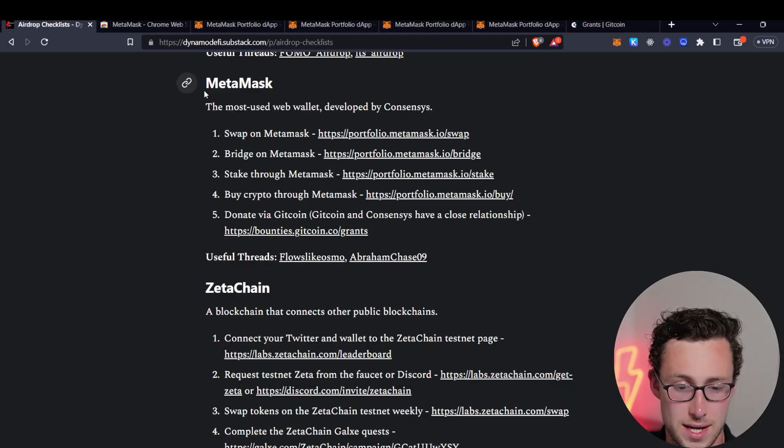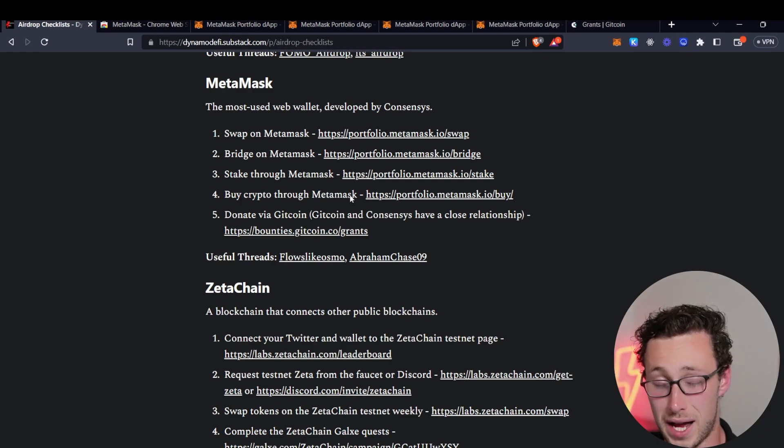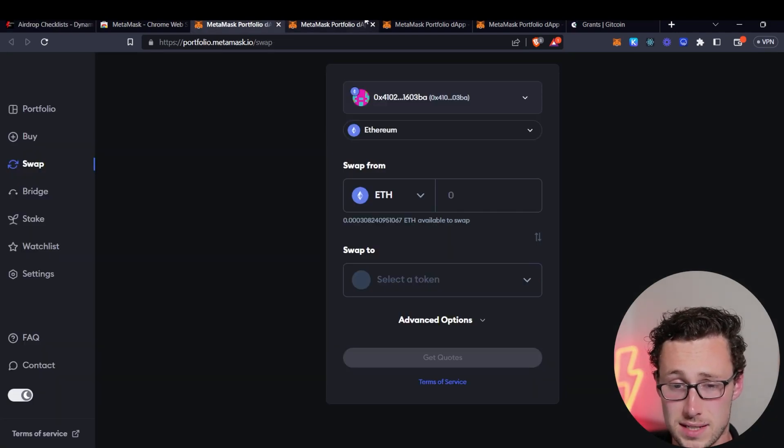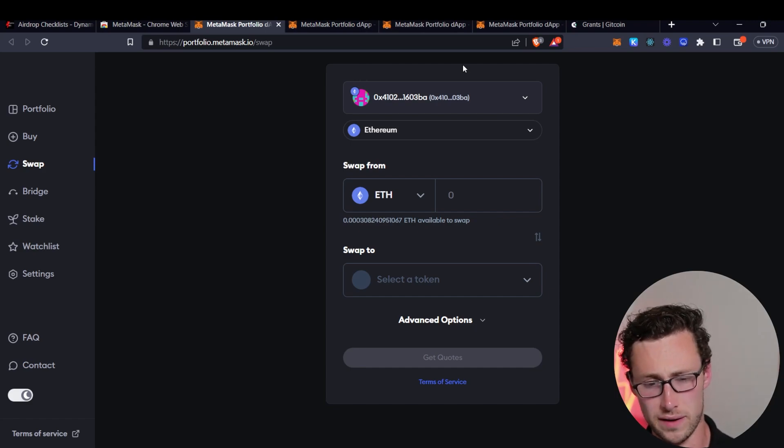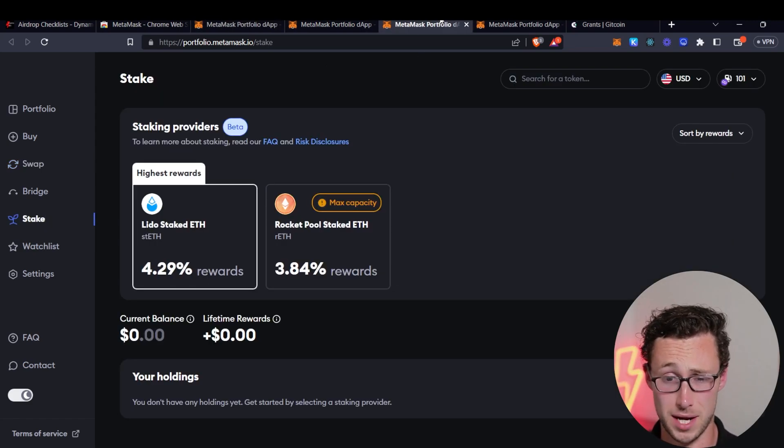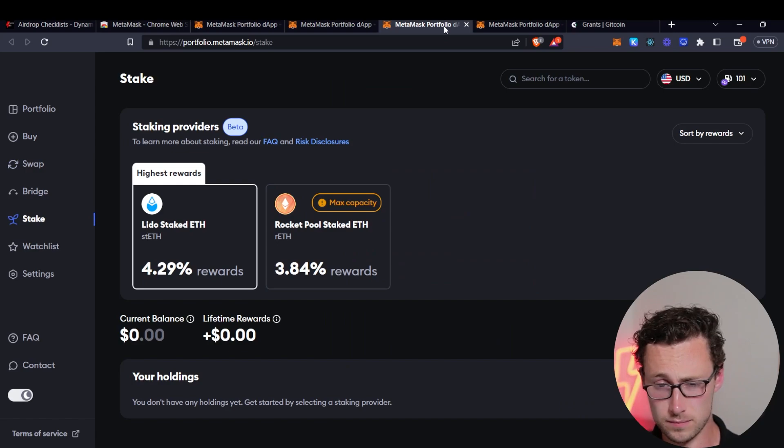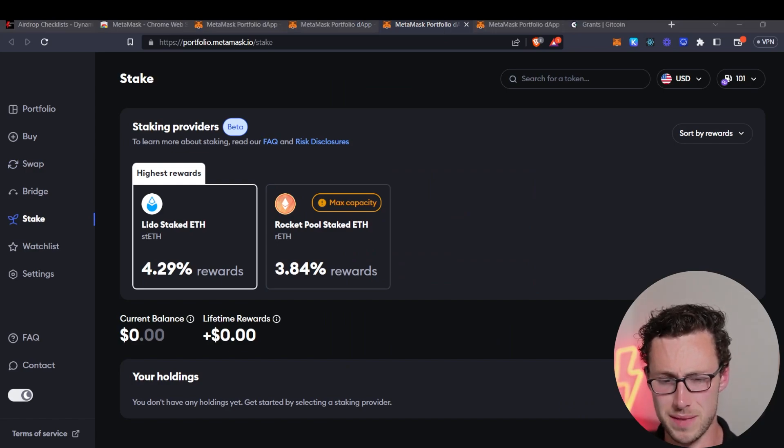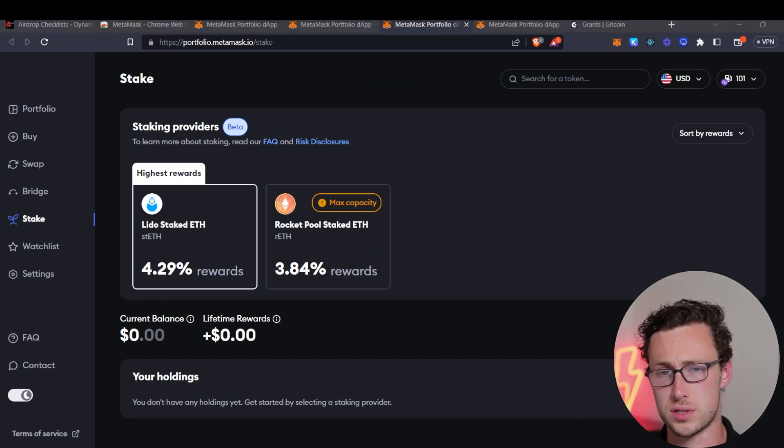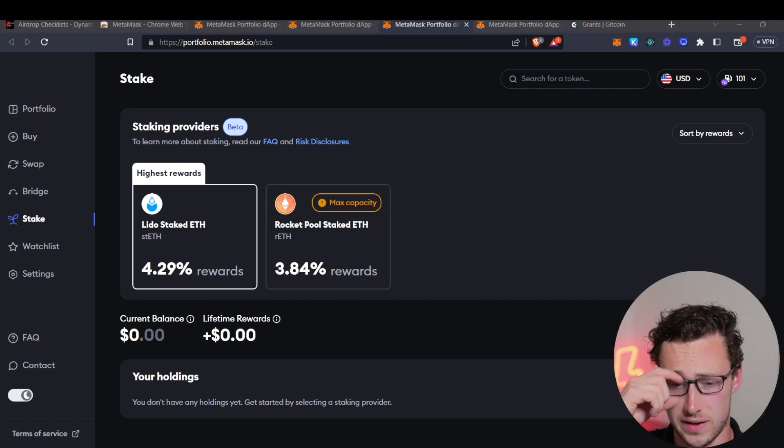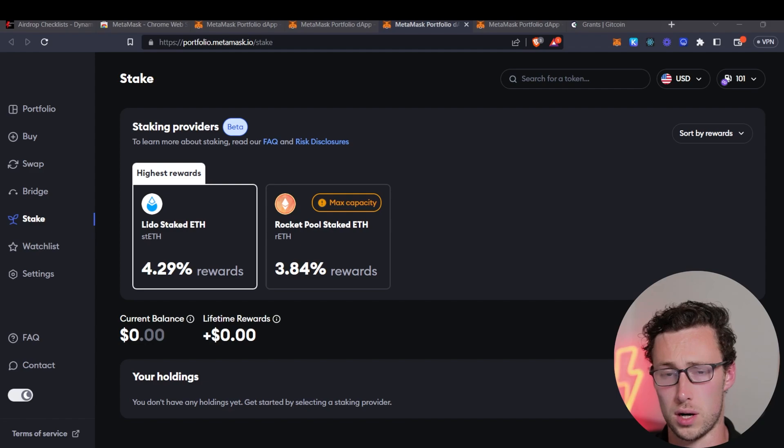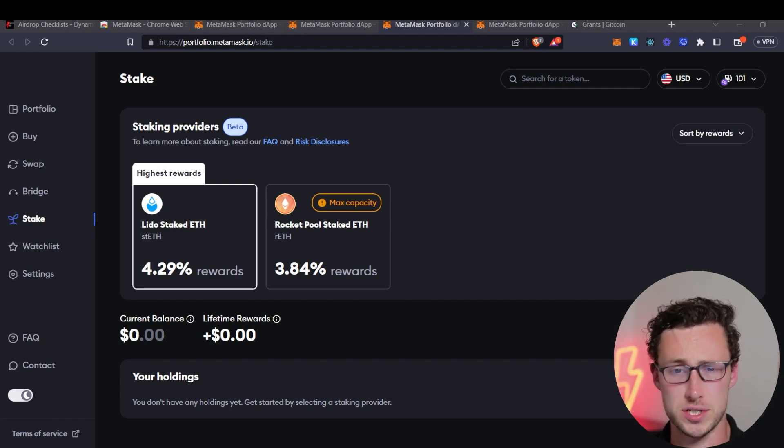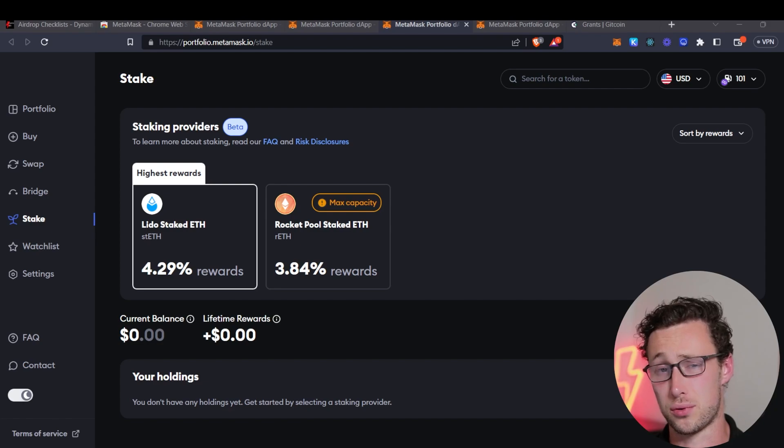So then the next thing that you can do is you can actually buy crypto through MetaMask. So a lot of guides that I've seen on how to qualify for this airdrop actually leave this one out. But I think this is probably pretty important because since MetaMask is one of the most used wallets, I would say probably the most used wallet, just if I had to guess. And it's especially used among people who are doing things on chain for the first time, like buying NFTs.